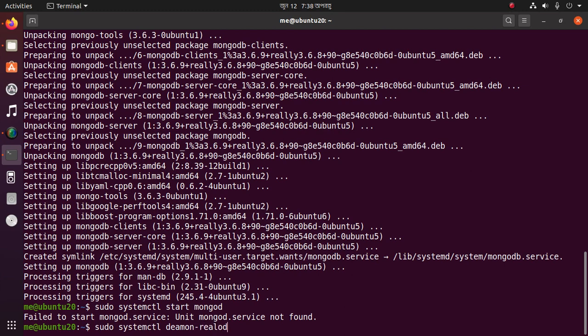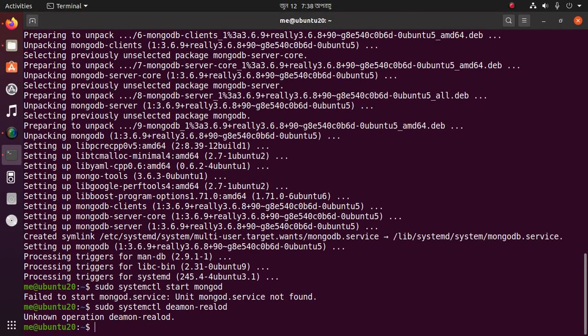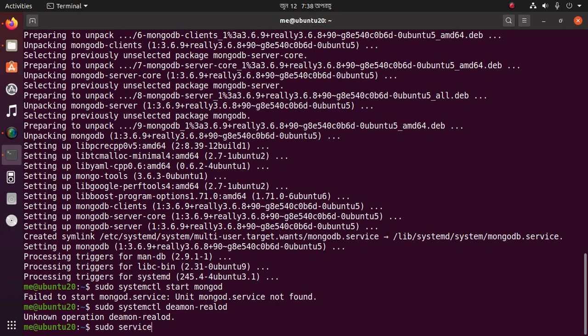Run daemon-reload, then start the MongoDB service using: sudo service mongodb start.